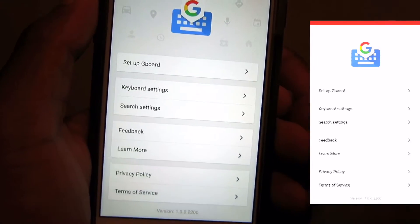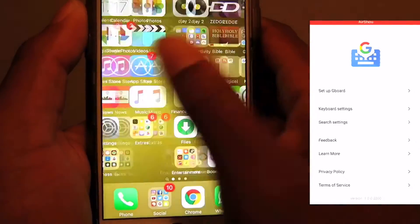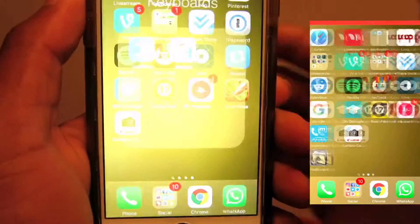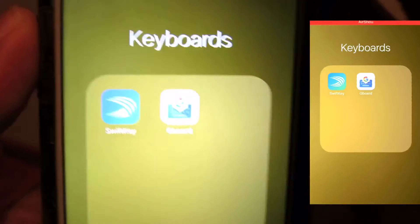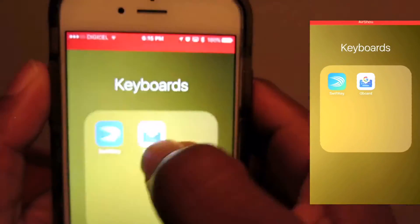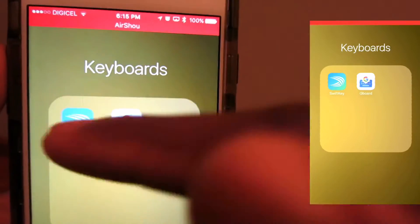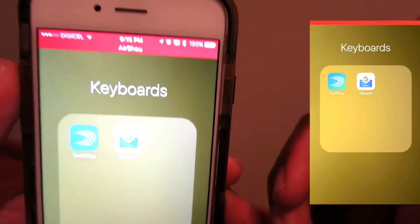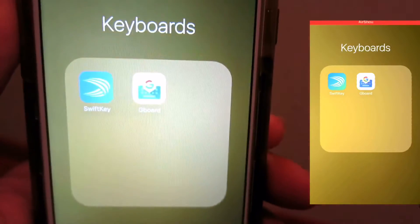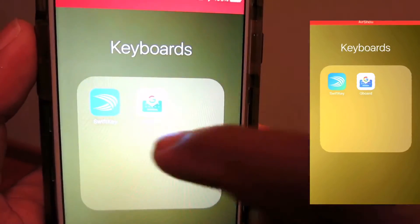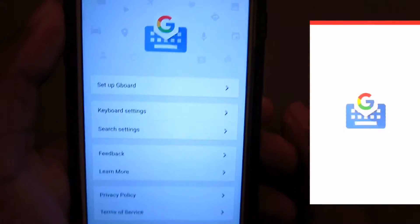Once Gboard is open you have different settings here that you need to configure. When it's finished installing it will look like this — I have two keyboards: SwiftKey and Gboard. If you want to see how to use SwiftKey, just like and comment down below and I'll show you that video.